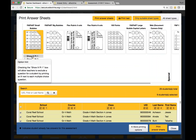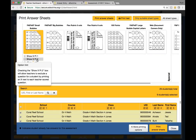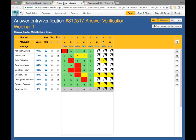Part one will give the exclude option for multiple choice, true/false, and number questions. Part two will give you the exclude option for teacher-scored questions. I'm going to navigate back to the answer entry screen. The ones that I need to verify are the ones that eDoctrina did not know exactly what to choose when the answer sheet was scanned in — it is a computer doing it, and there is some human interaction needed to verify these answers.